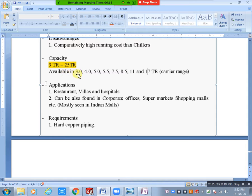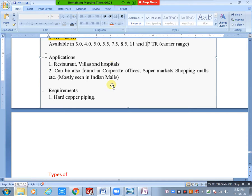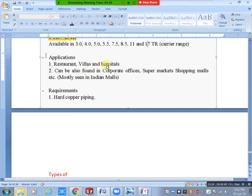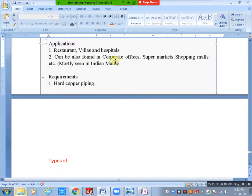Disadvantages of ductable split AC: comparatively high running cost compared to chillers. Applications: restaurants, hospitals, villas, corporate offices, supermarkets, shopping malls. Mostly this type of system is seen in India. In Gulf countries, package systems are more common, while in India ductable split AC systems are commonly seen.